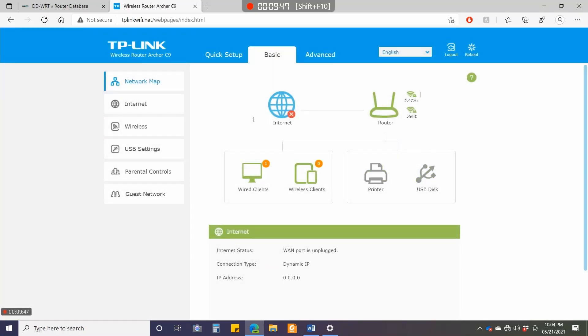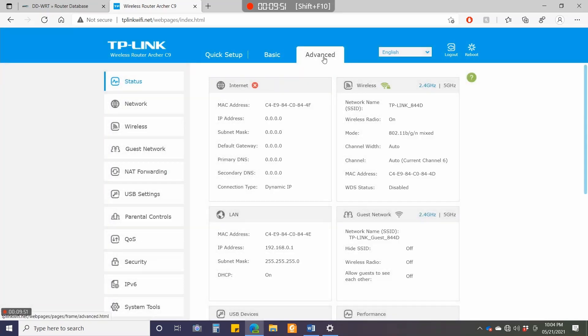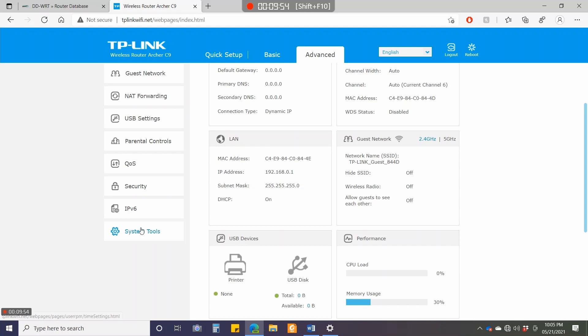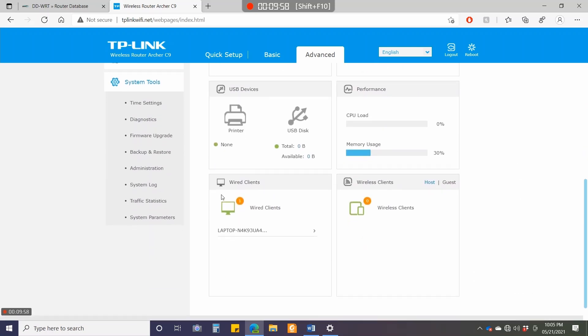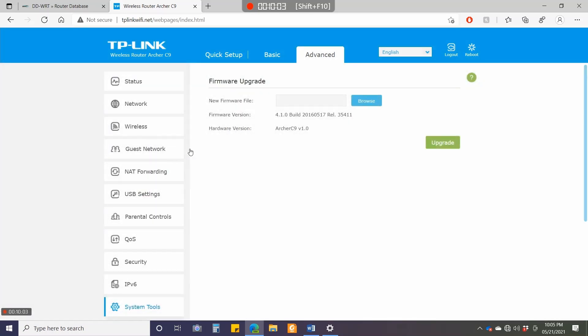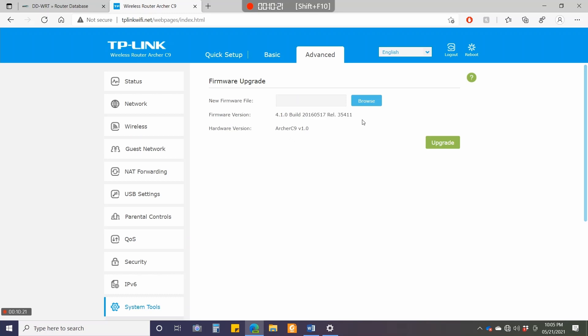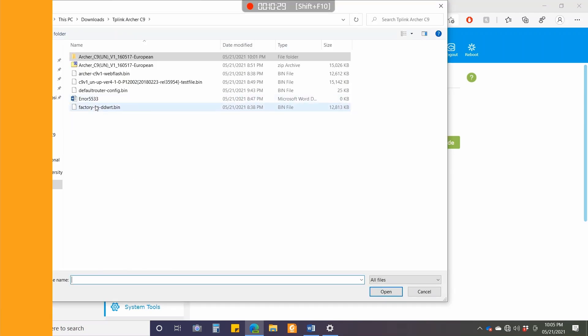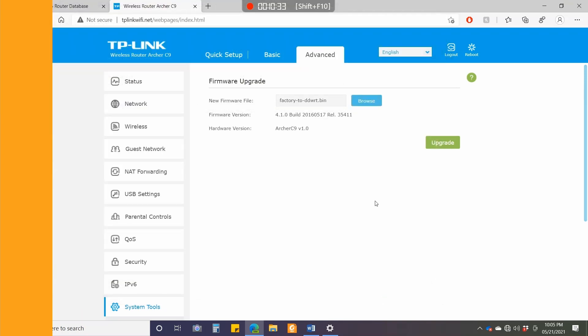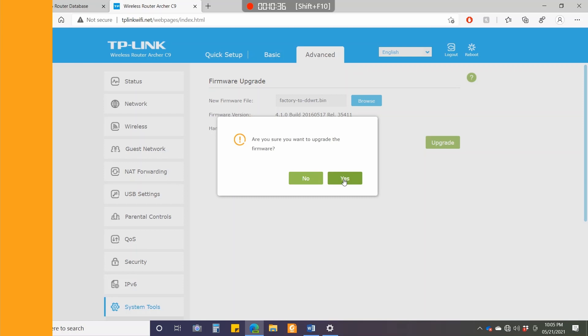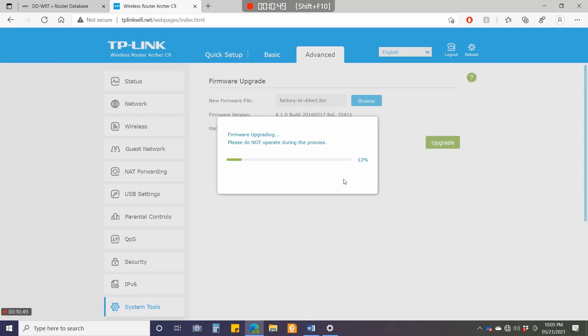Now we're in the downgraded version. I'll go to Advanced, System Tools, then Firmware Upgrade. The firmware version—earlier it was 3.17.7, now it's 4.1.0 build 2016.05.17. Now these versions of TP-Link you can easily upgrade to DD-WRT. I'll click browse, go to factory-to-DDWRT, open, then upgrade. Click yes. It should not give me any error. I'll fast forward once it starts. Usually it takes around five to ten minutes.